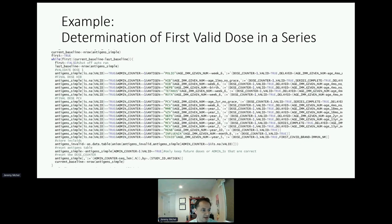Depending on the patient's age, there may be different validation rules. For example, for pneumococcal vaccine, there are two rules: one to determine if the valid dose was given before or after the second birthday. This allows the system to quickly determine if a pneumococcal series is complete.